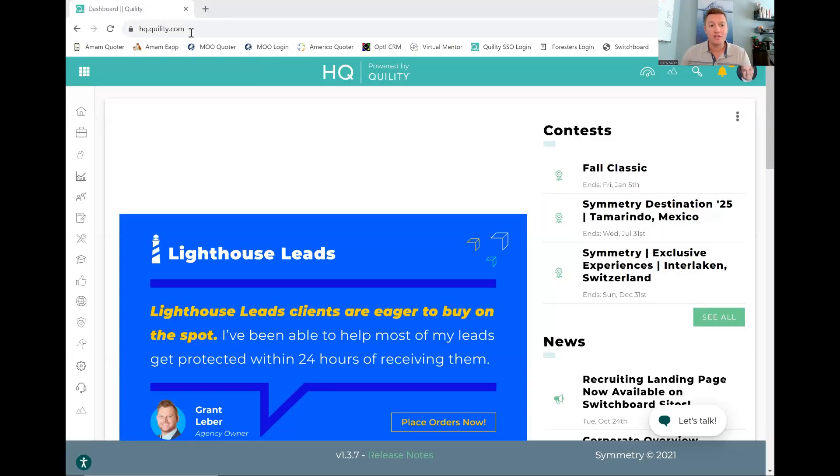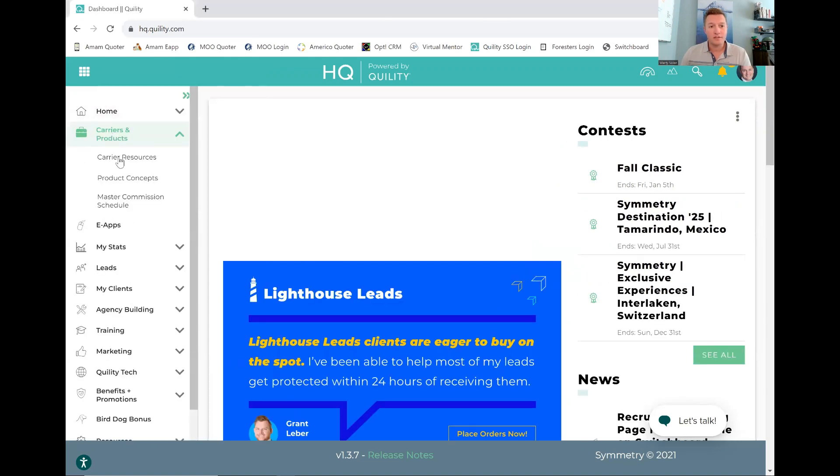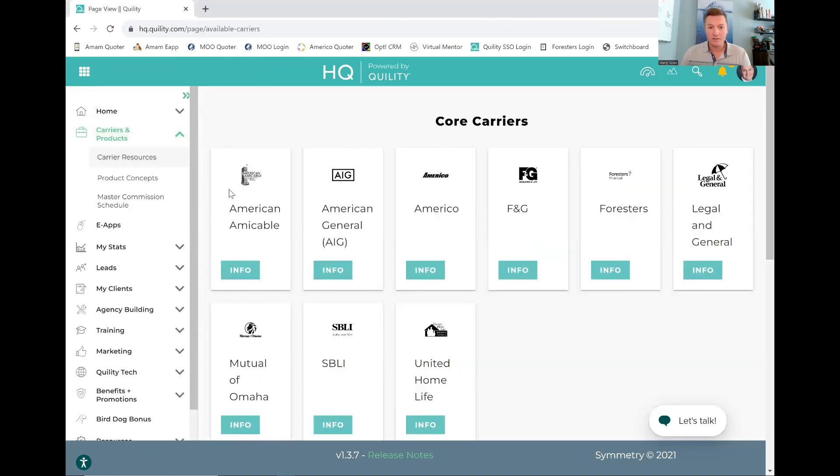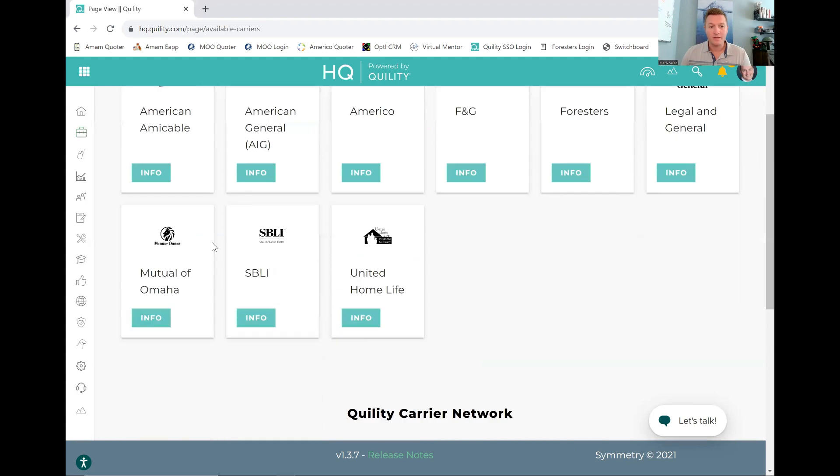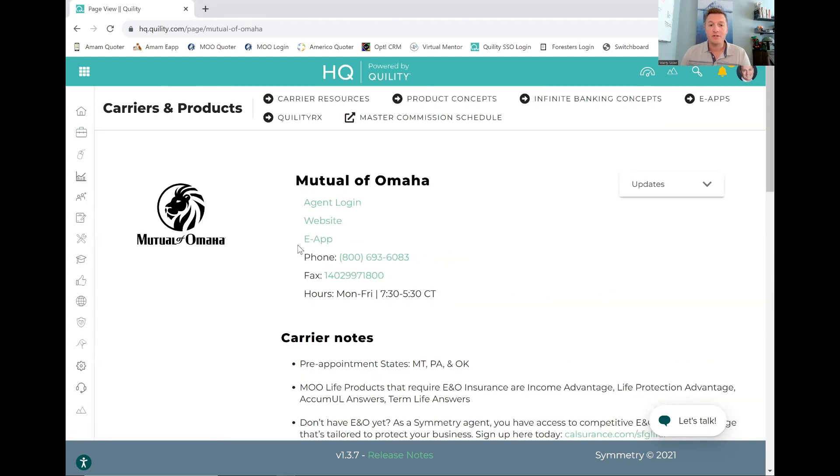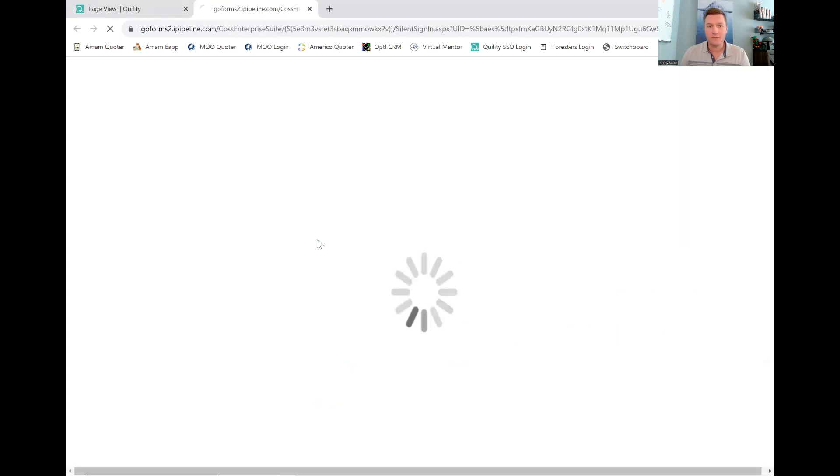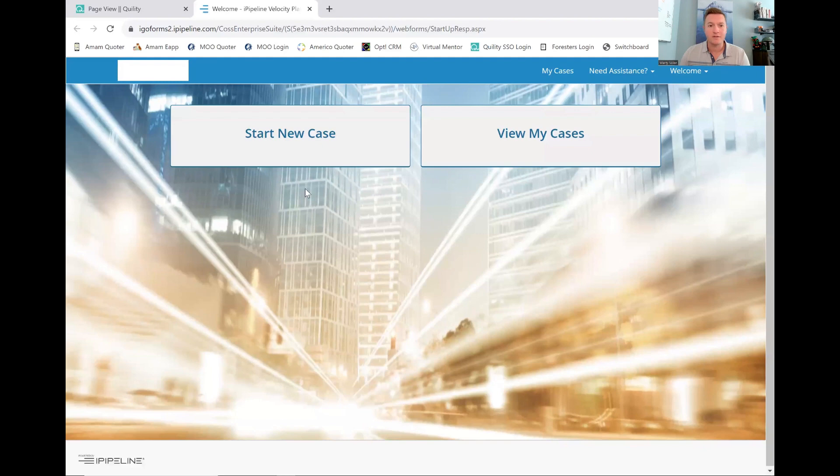You're going to go into HQ. You're going to go to carriers and products, carrier resources, find Mutual of Omaha, or as we call them, Moo. Go to info, and you're just going to click E app here. And this is going to pull up the form, and there's a few little things that I'm going to point out to you guys on this.